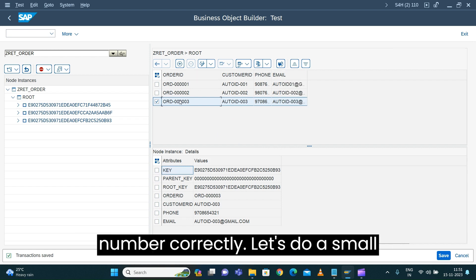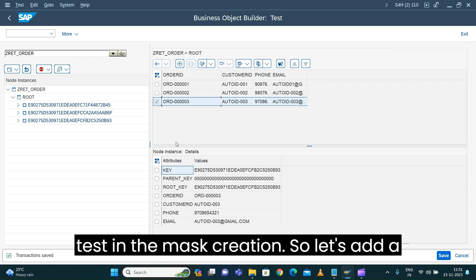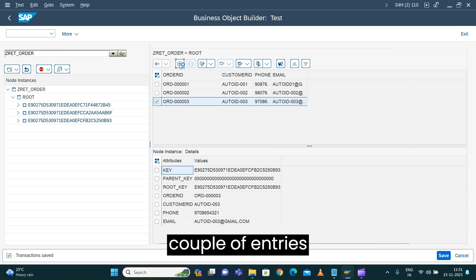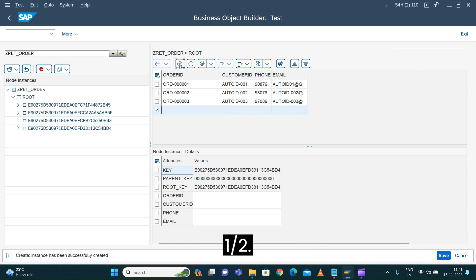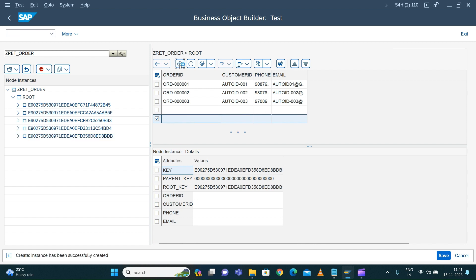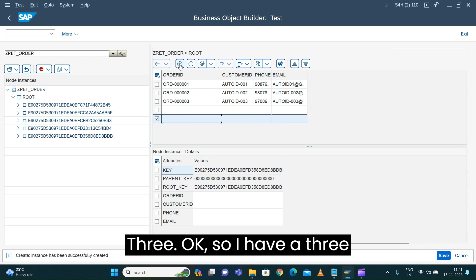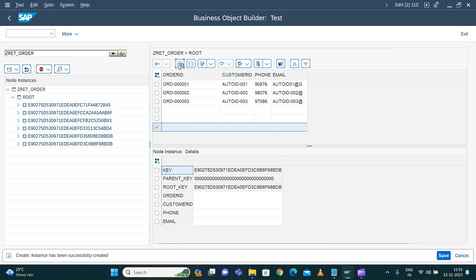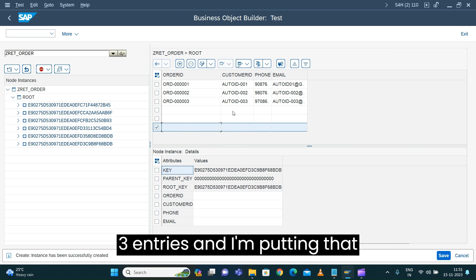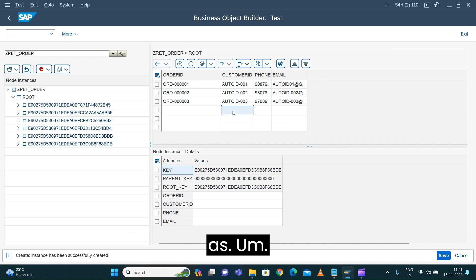This is the way we can test our determination - we're getting the number correctly. Let's do a small test with mass creation. I'll add a couple of entries - one, two, three - so I have three entries inserted.